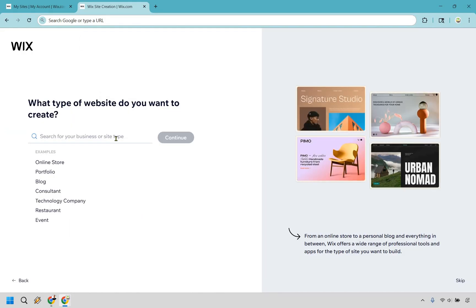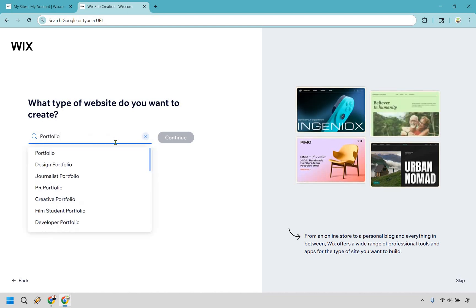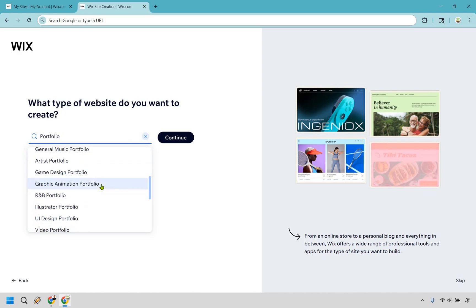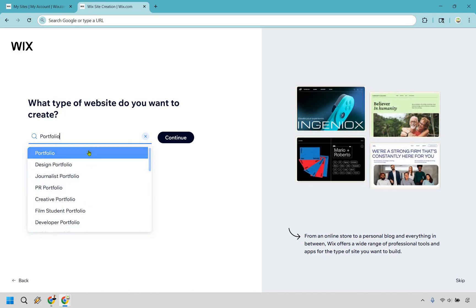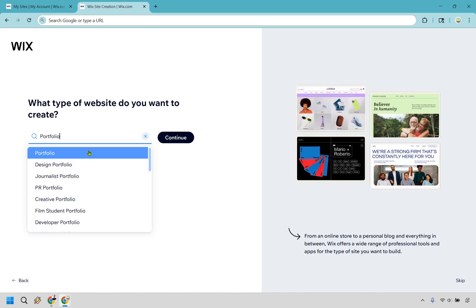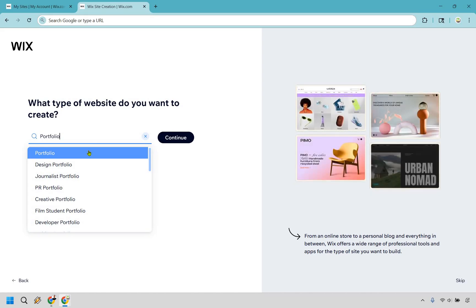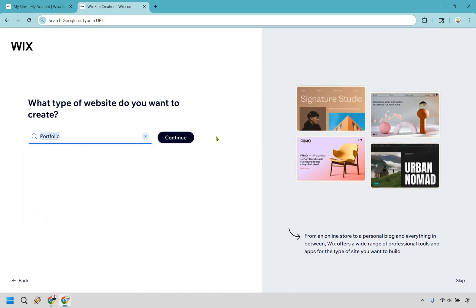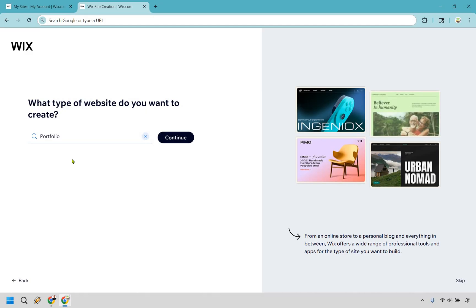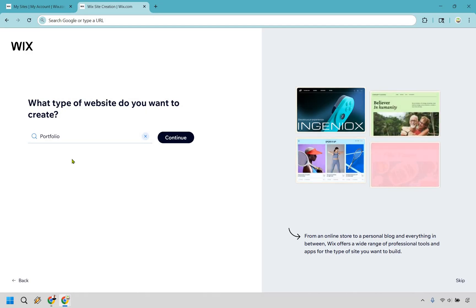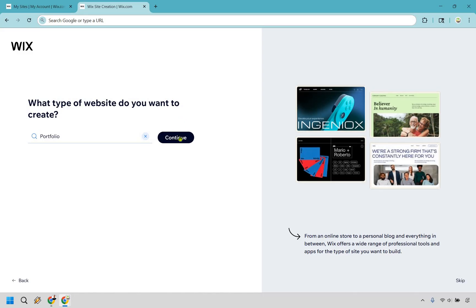What type of website do you want to create? Let's type in portfolio. The cool thing is you can get really niche specific — photography, wedding photos, marketing related. For this I'm just going to go with portfolio. You can specify the type of portfolio website after when you choose your templates. Let's click on continue.